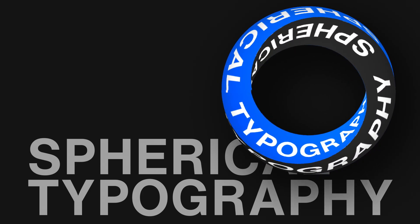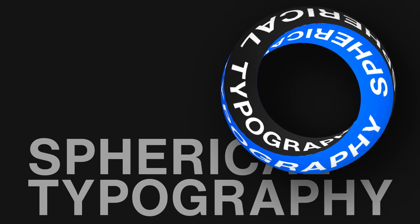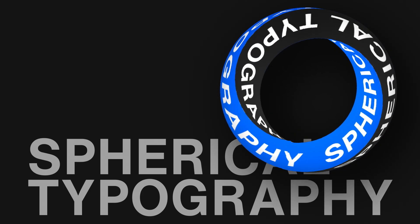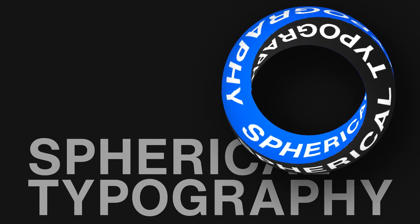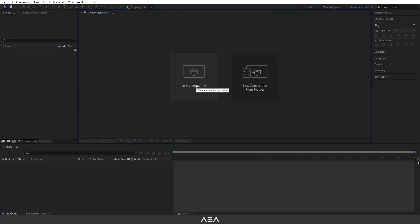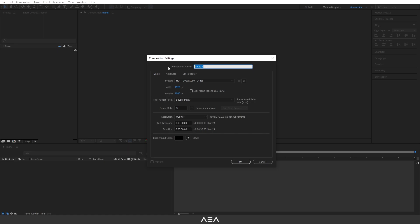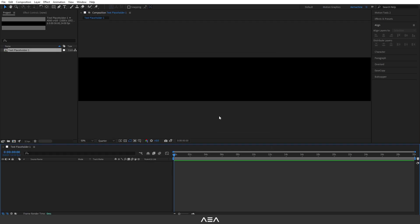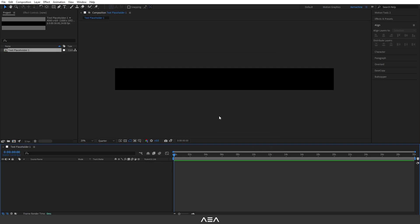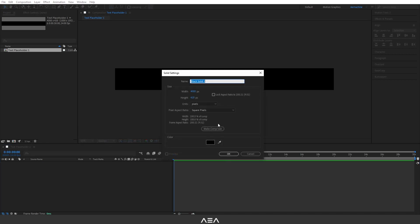Hey guys, welcome back to this update tutorial. Today I will show you how to create this spherical typography animation. Let's get started. Let's start with a new comp — I'm going to call this 'text placeholder 1' and go with 4000 width and 420 height, duration 30. Hit okay, zoom out a little bit, and add a background — right click, new solid.